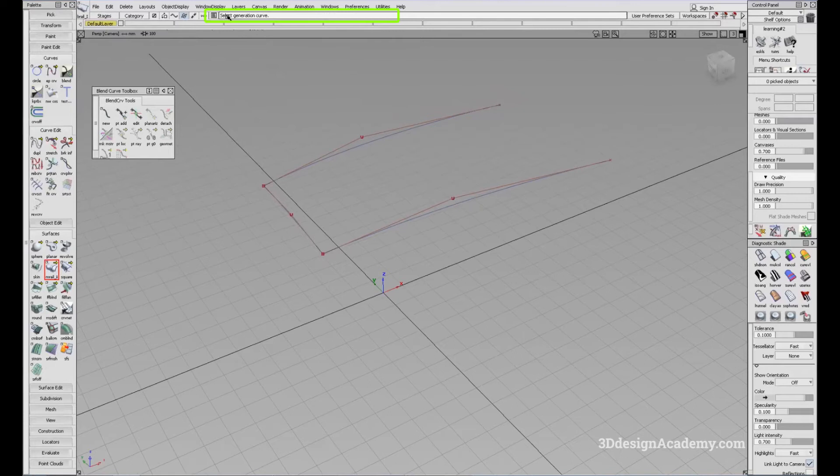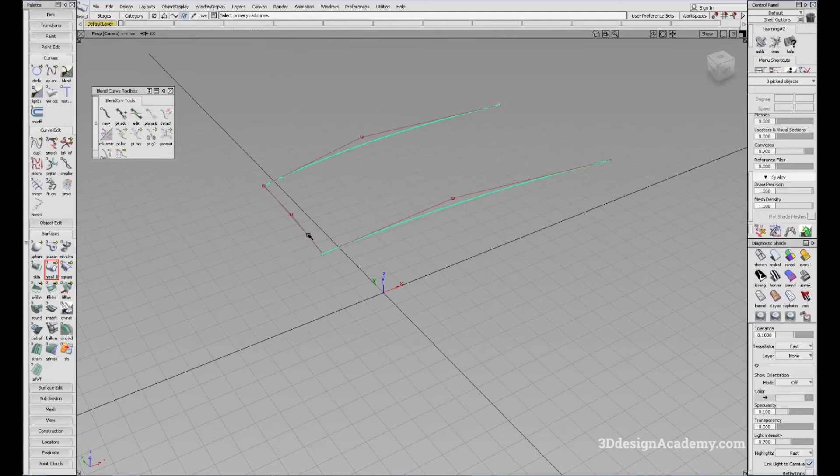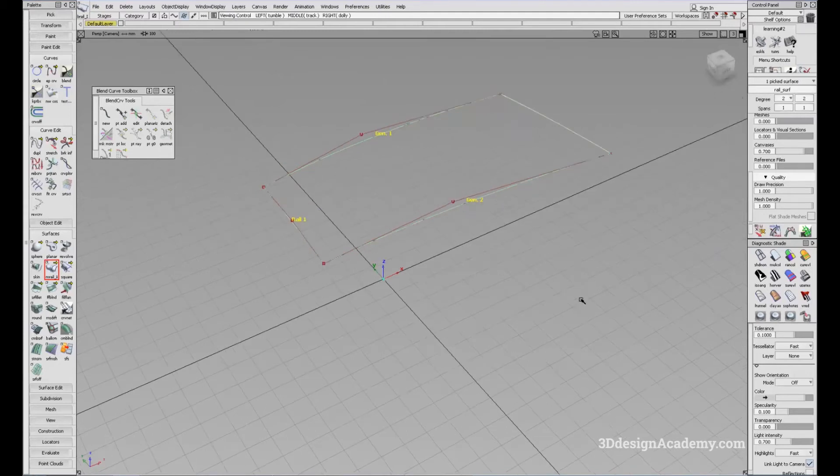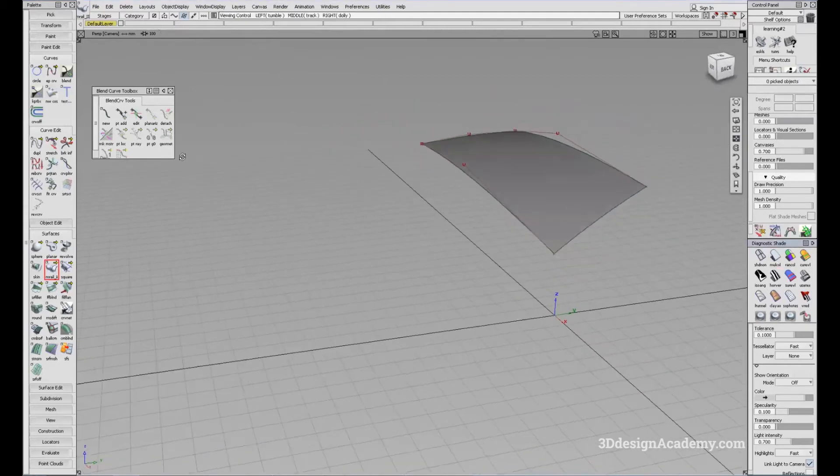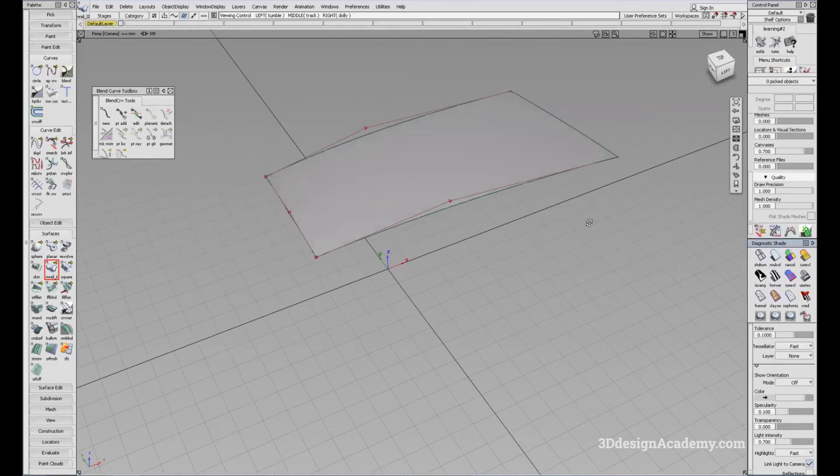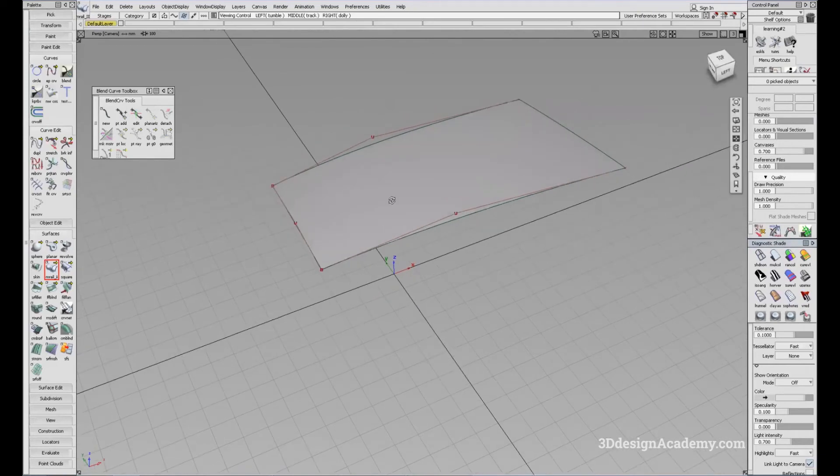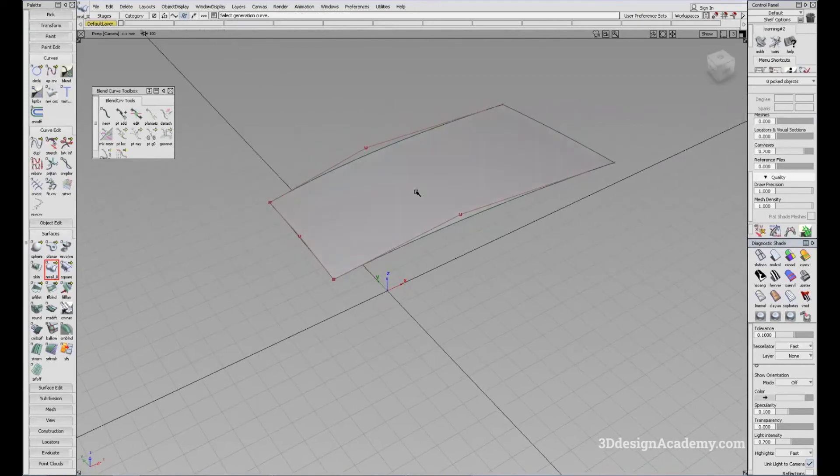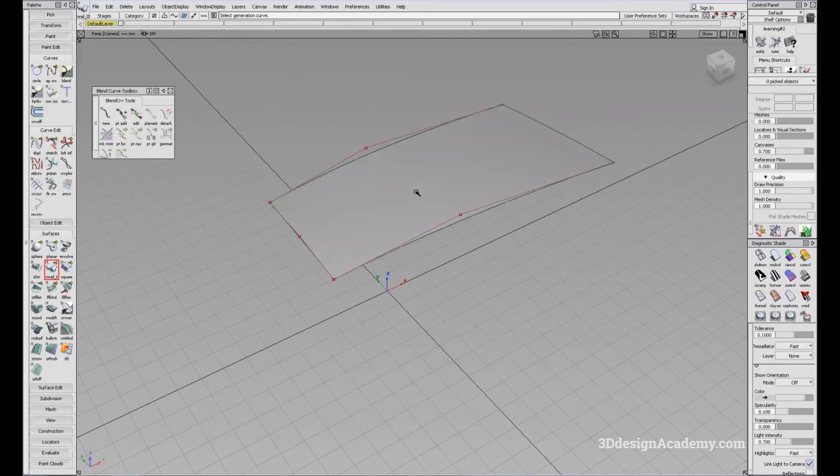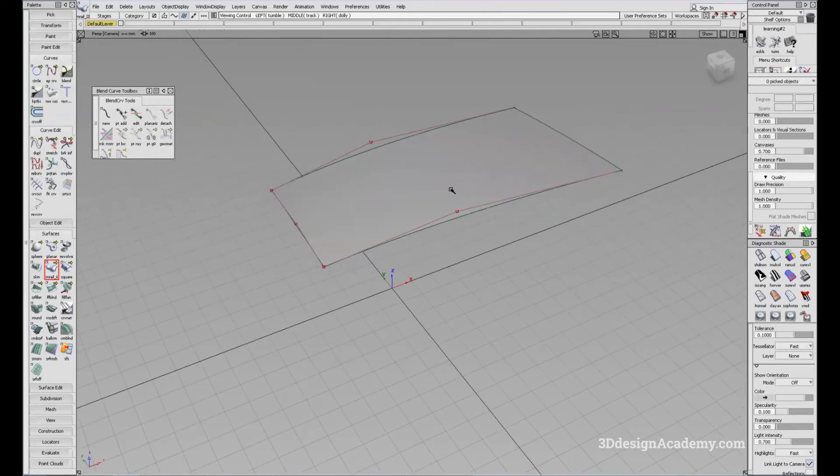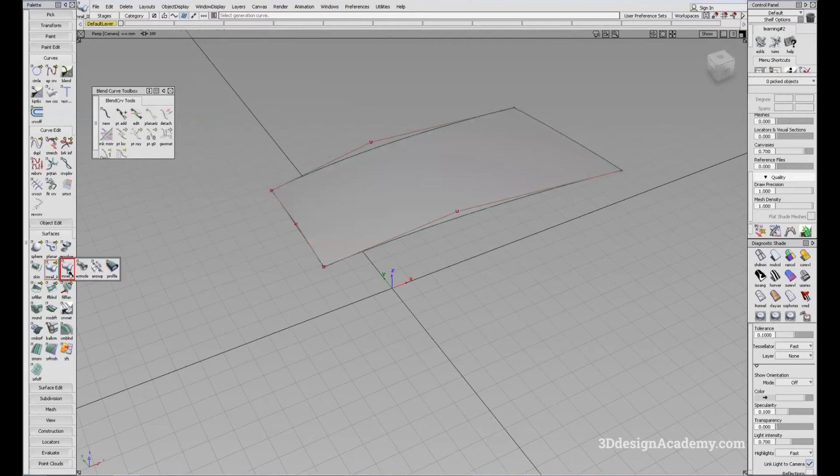So same thing, I'm going to select a generation curve first, like this, and select the rail curve like that. The resultant surface is actually very similar. There is a very slight, although there is a technical difference in definition, but the resultant surface, when you're actually modeling, there is also very little difference. So let's actually test it out.